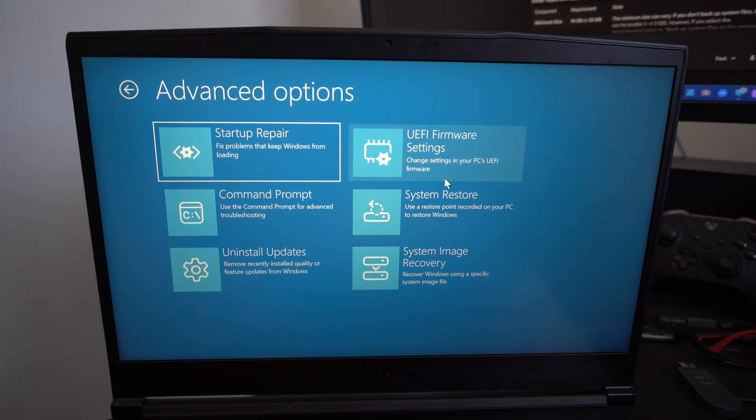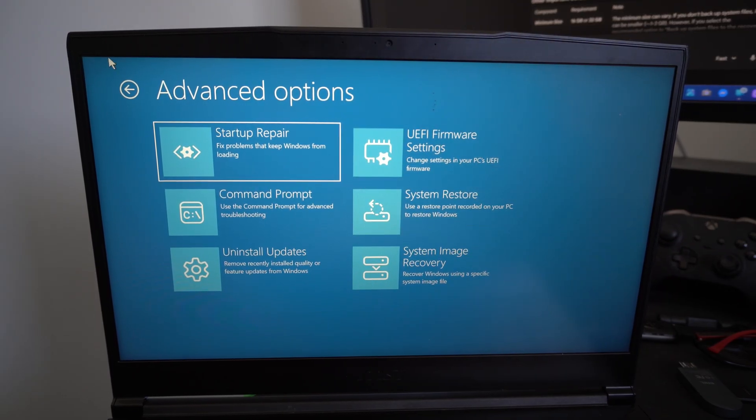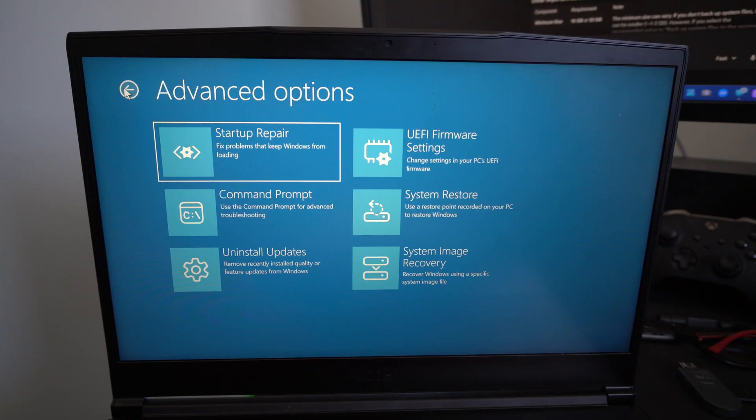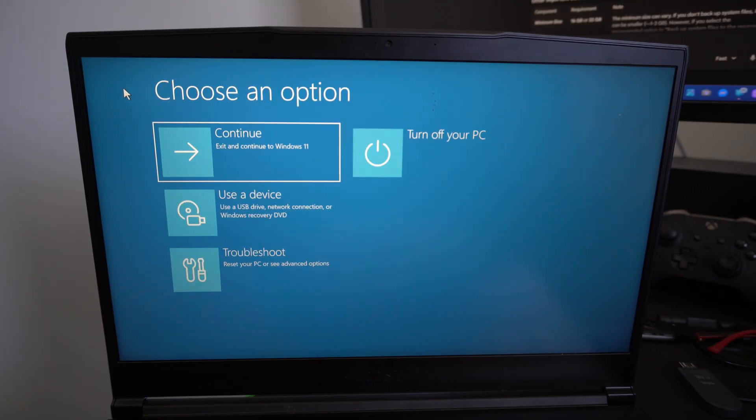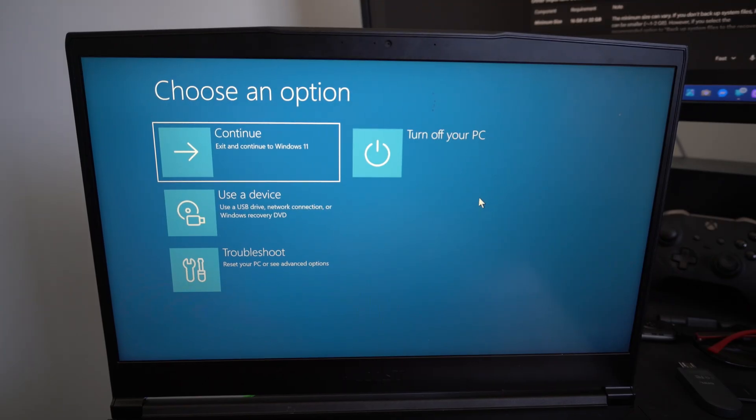So I just have BitLocker turned off. You can go to, I think it's like privacy and security device encryption, turn that off, and you'll never see BitLocker again.